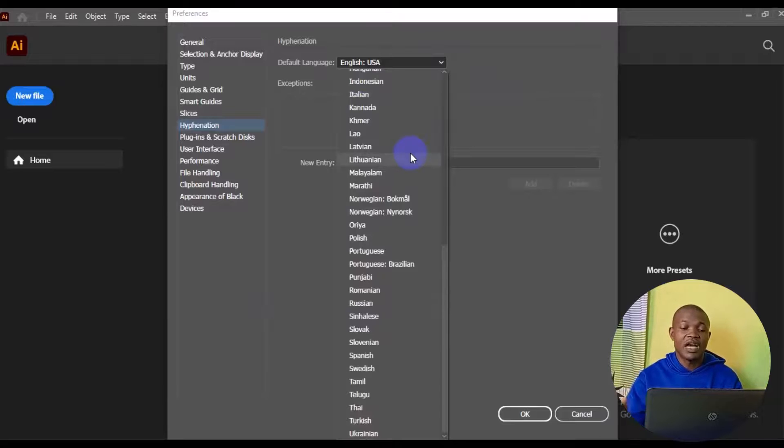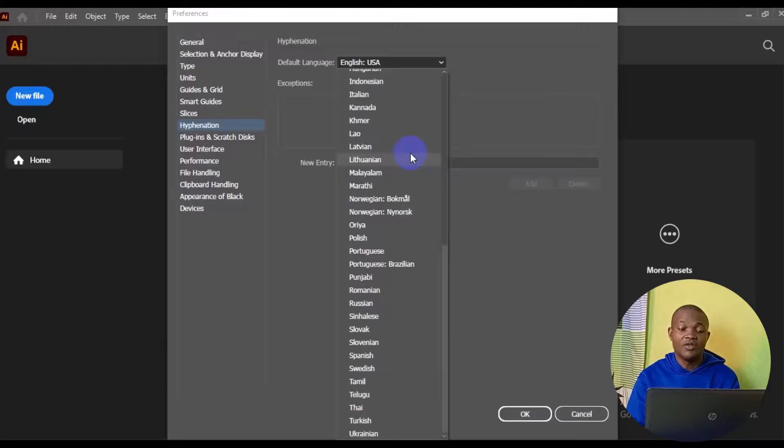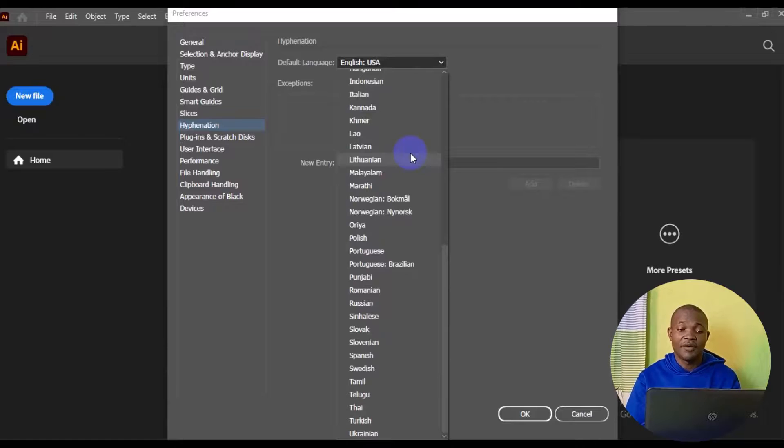So this is how you can basically switch your language or change your language on Adobe Illustrator.